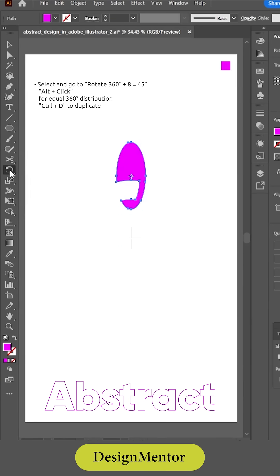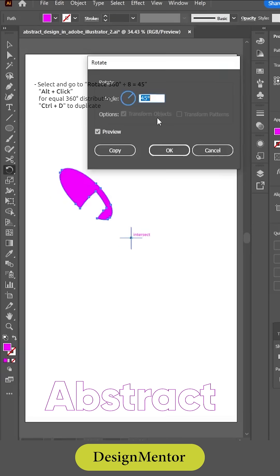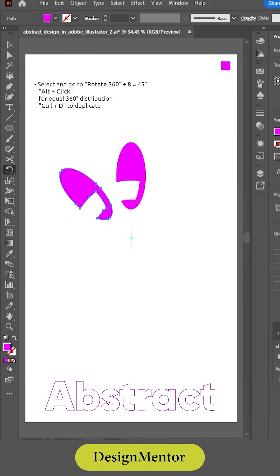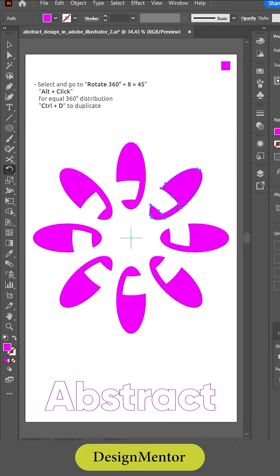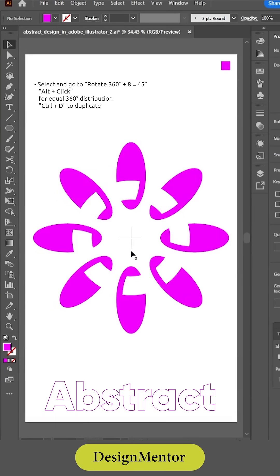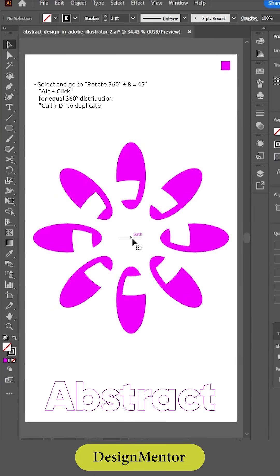Select and go to Rotate — 360 degrees divided by 8 equals 45. Use Alt plus click for equal 360-degree distribution. Use Control plus D to duplicate.